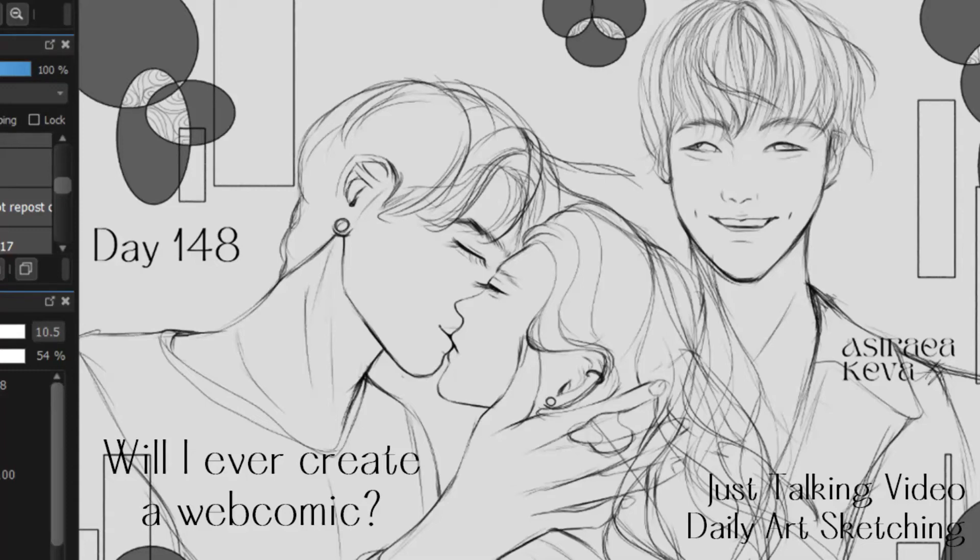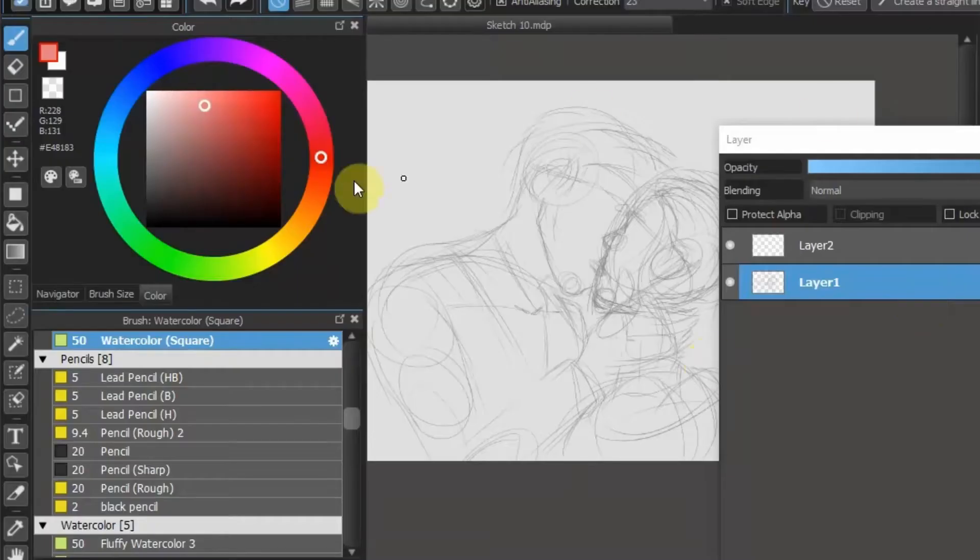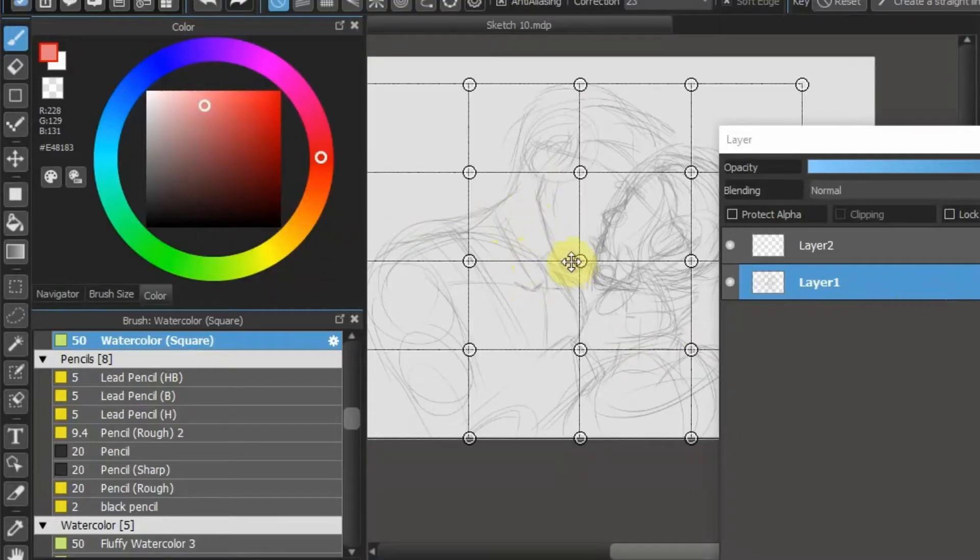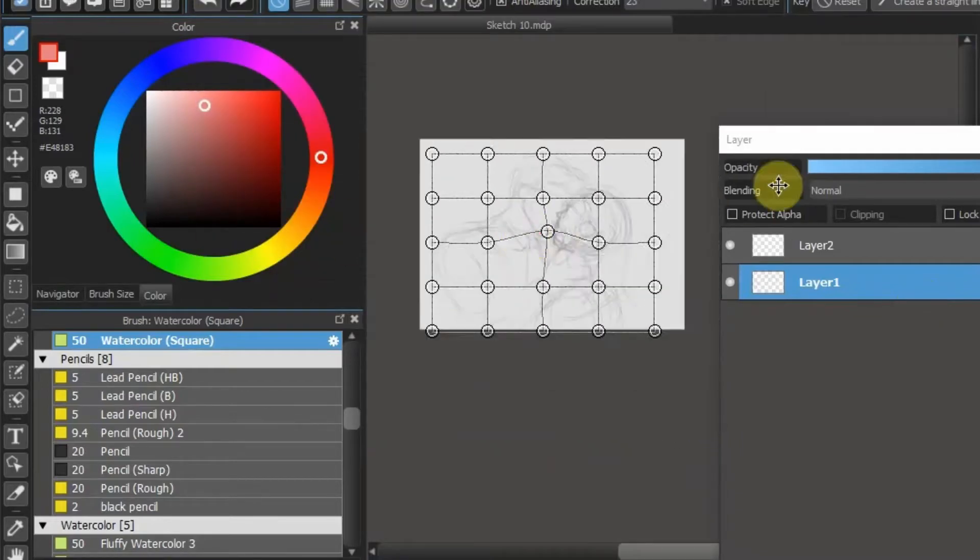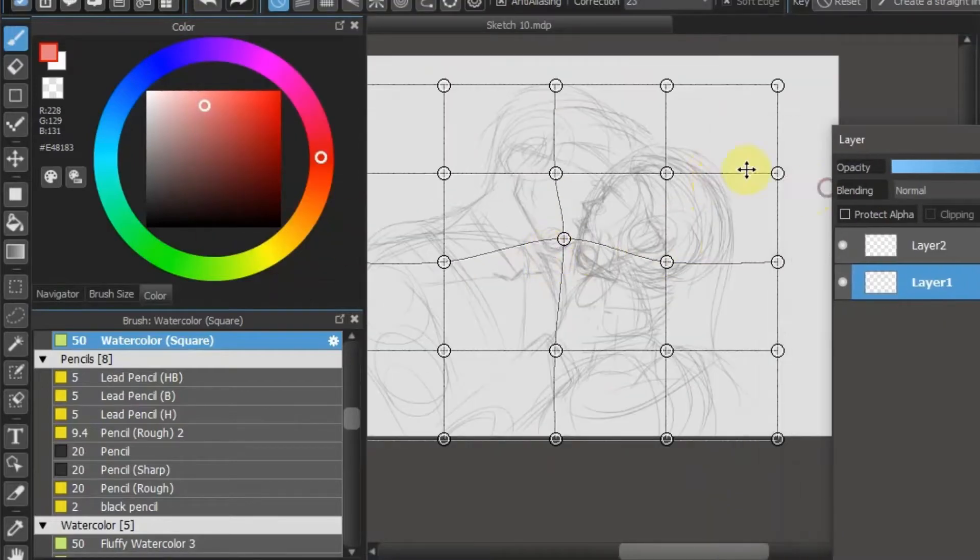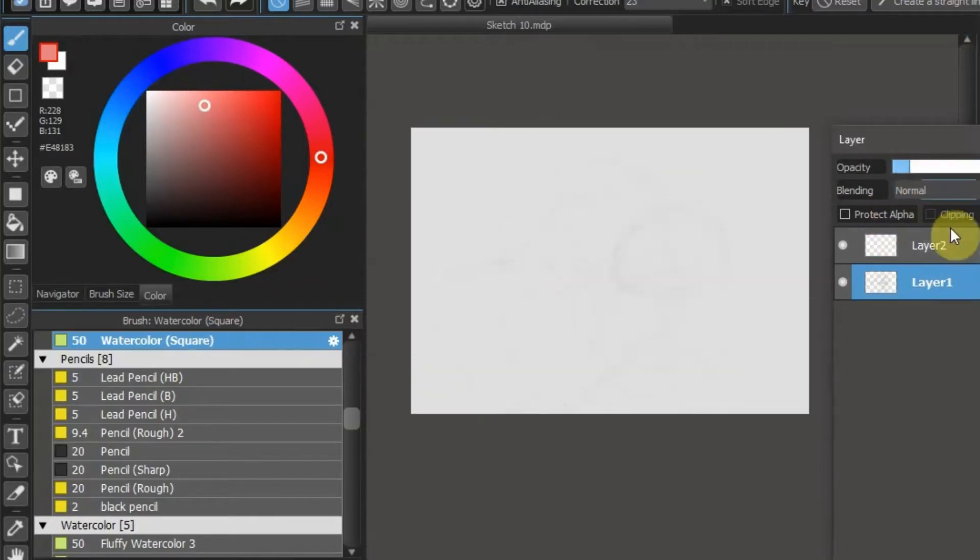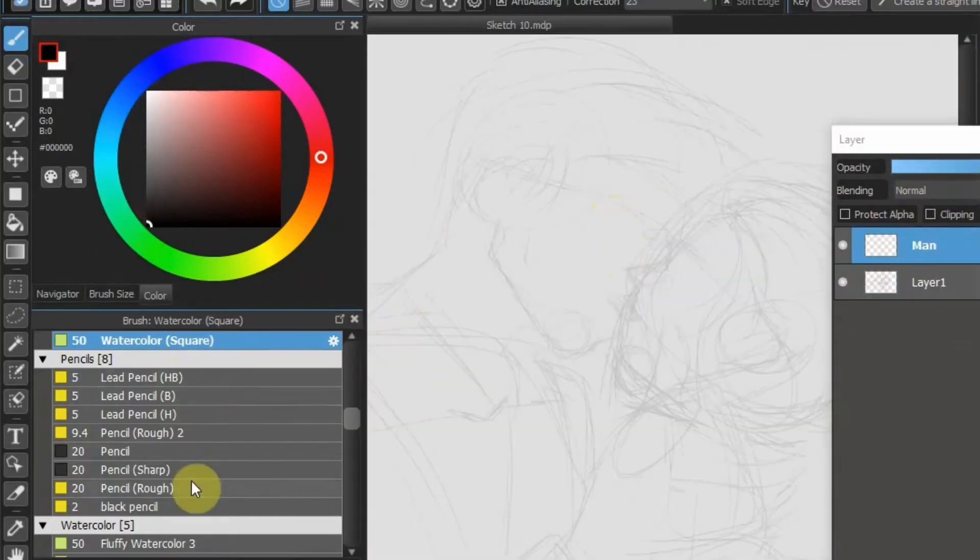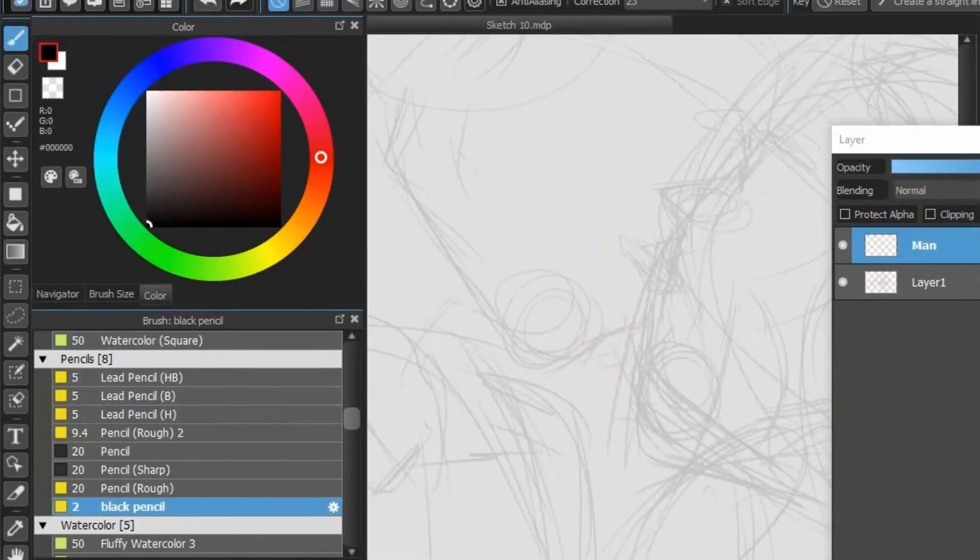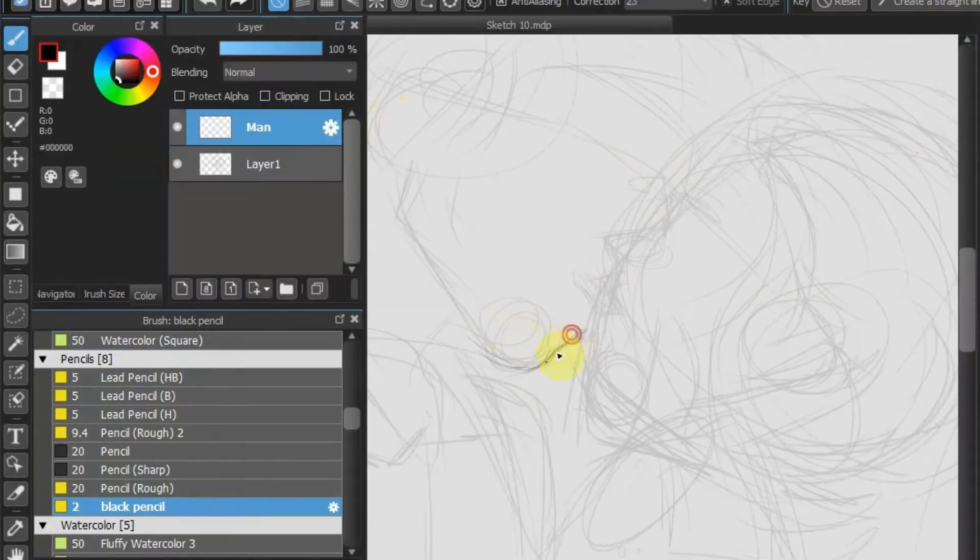Hello everybody, welcome to Astrea Keva, I am Ayo. In today's drawing I will be doing day 148 of my 365 days of art. Before I begin talking about today's topic, I just wanted to say help my channel grow by commenting, subscribing, liking and sharing.